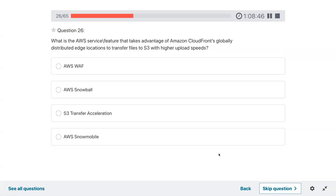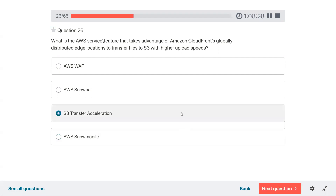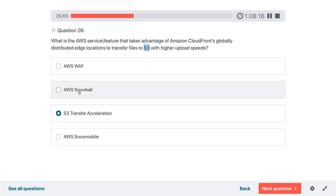Question twenty-six: what is the AWS service or feature that takes advantage of Amazon CloudFront's globally distributed edge locations to transfer files to S3 with higher upload speeds? The option with S3 in the name matches — that is S3 Transfer Acceleration. WAF is a web application firewall, Snowball is a physical device for uploading, and Snowmobile is a large truck for massive data transfer.